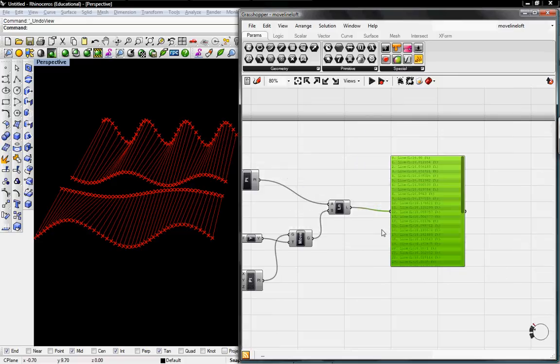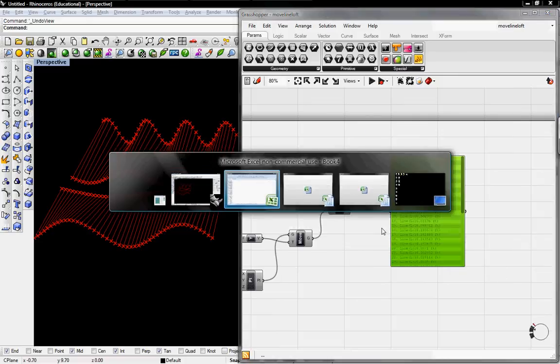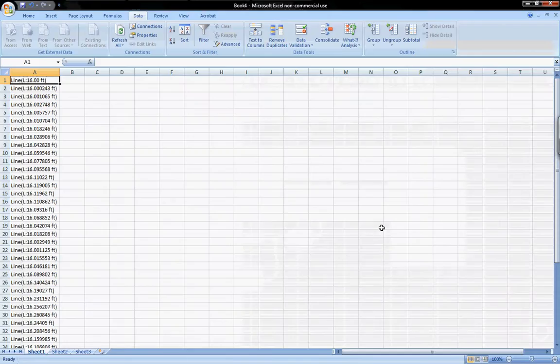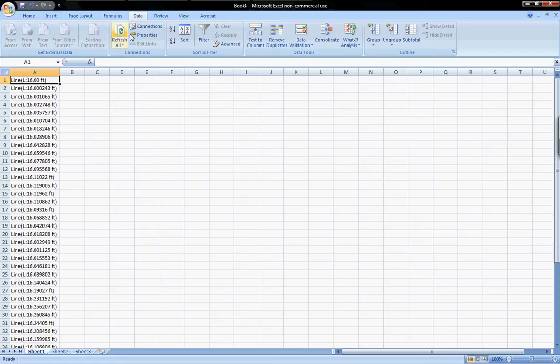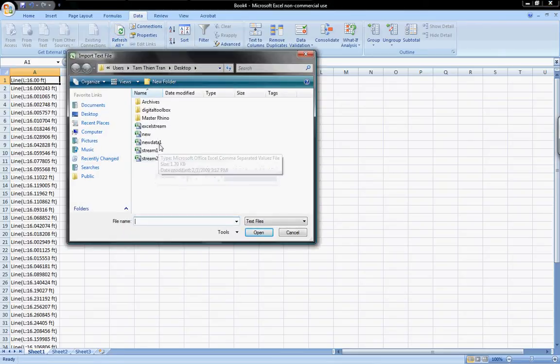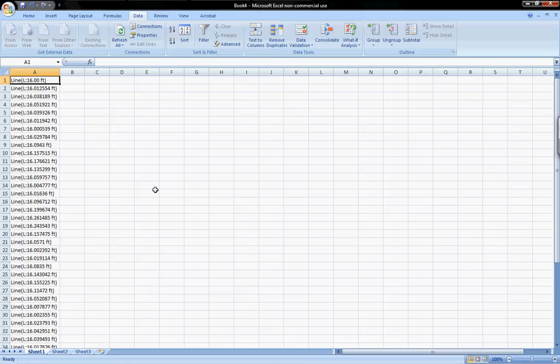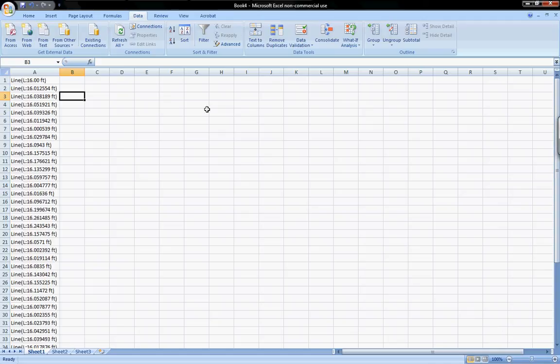Now we'll go back to Excel and refresh all. It asks for the file path. Click the same one, import, and these values change. So that's how you stream data from Grasshopper to Excel.